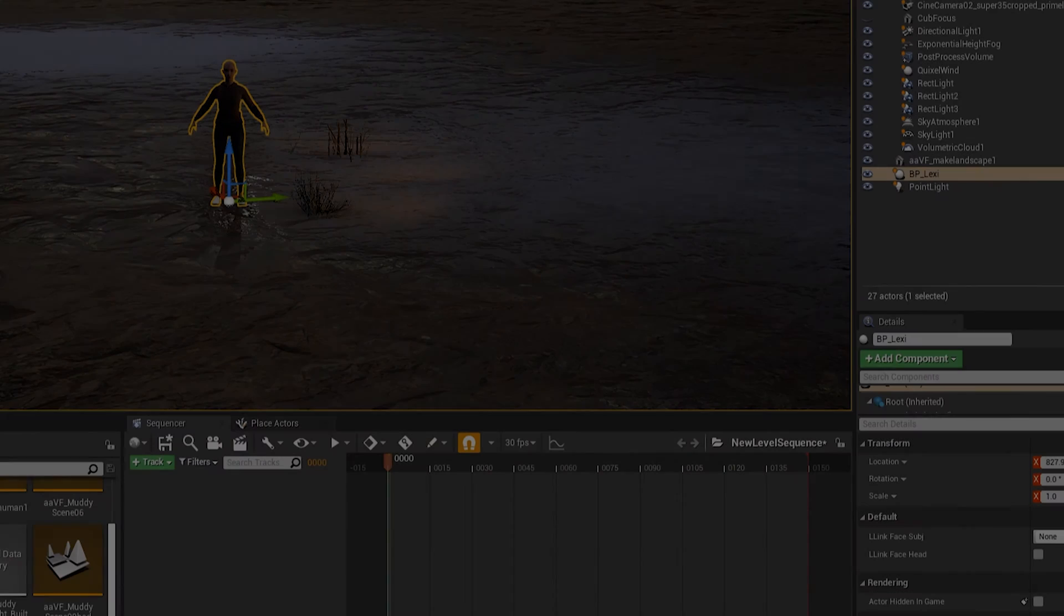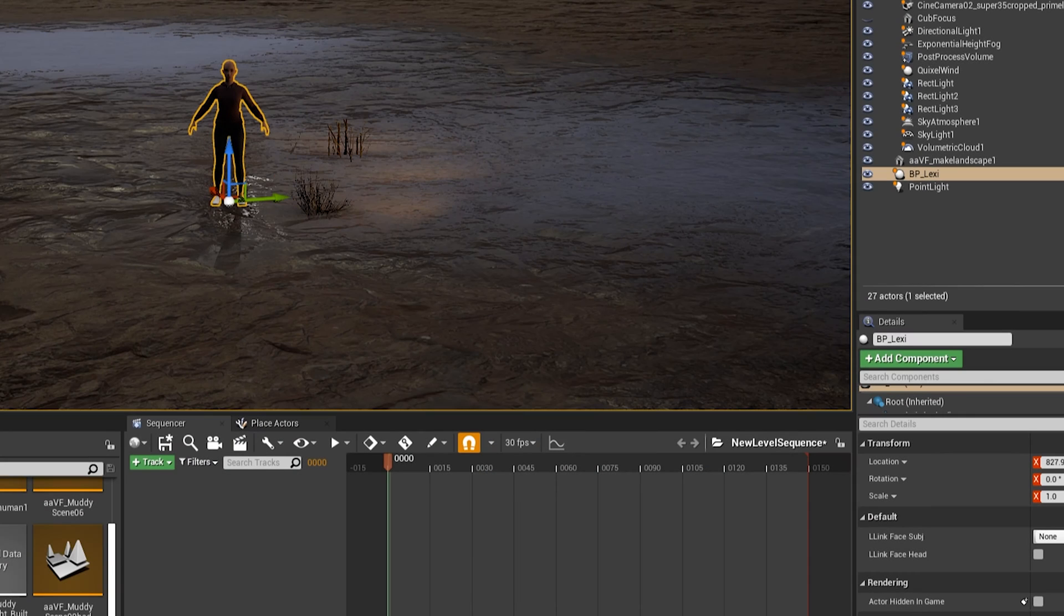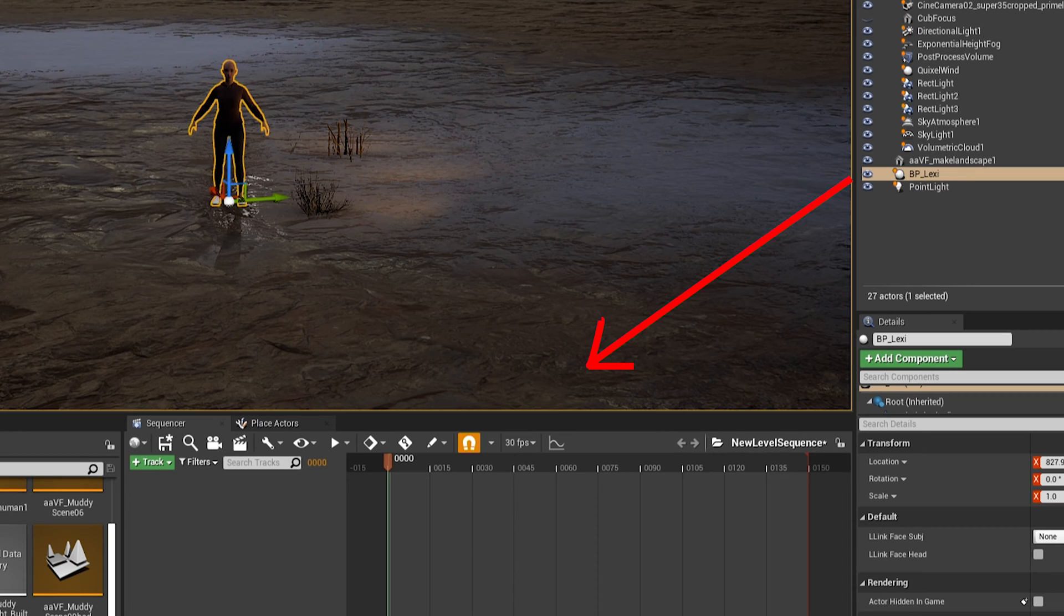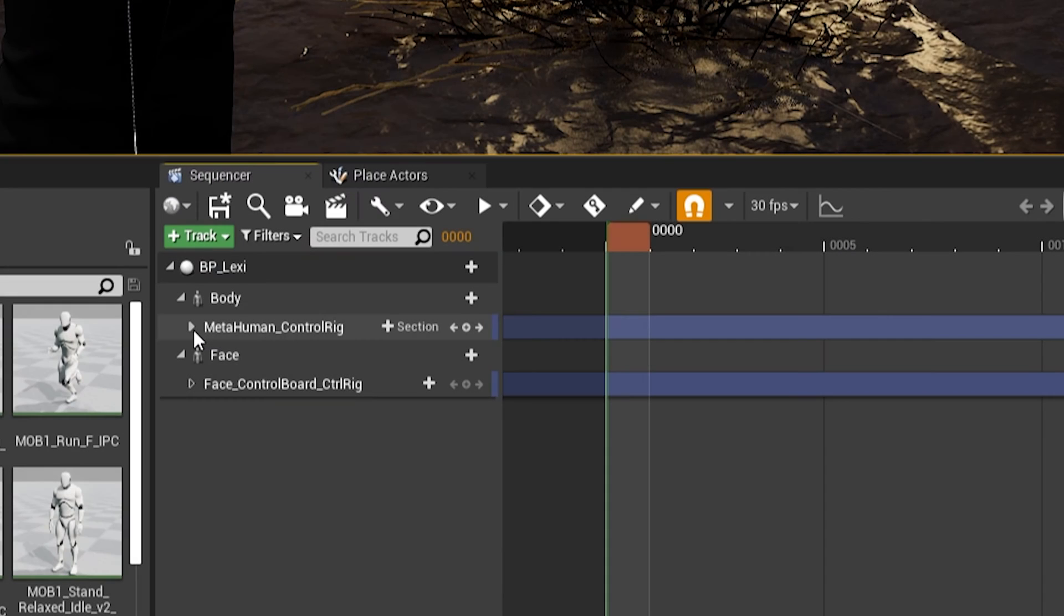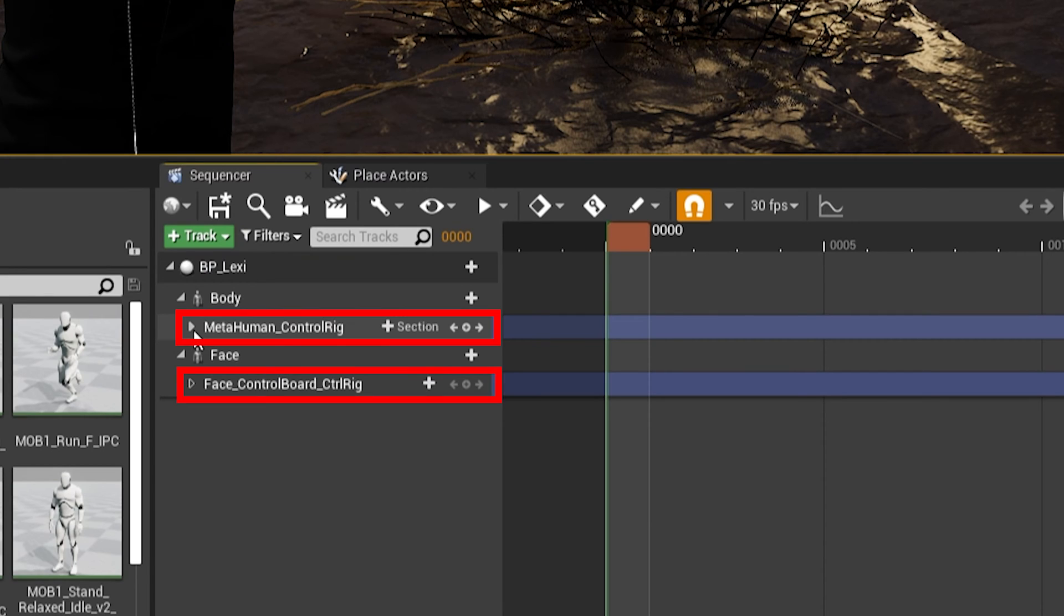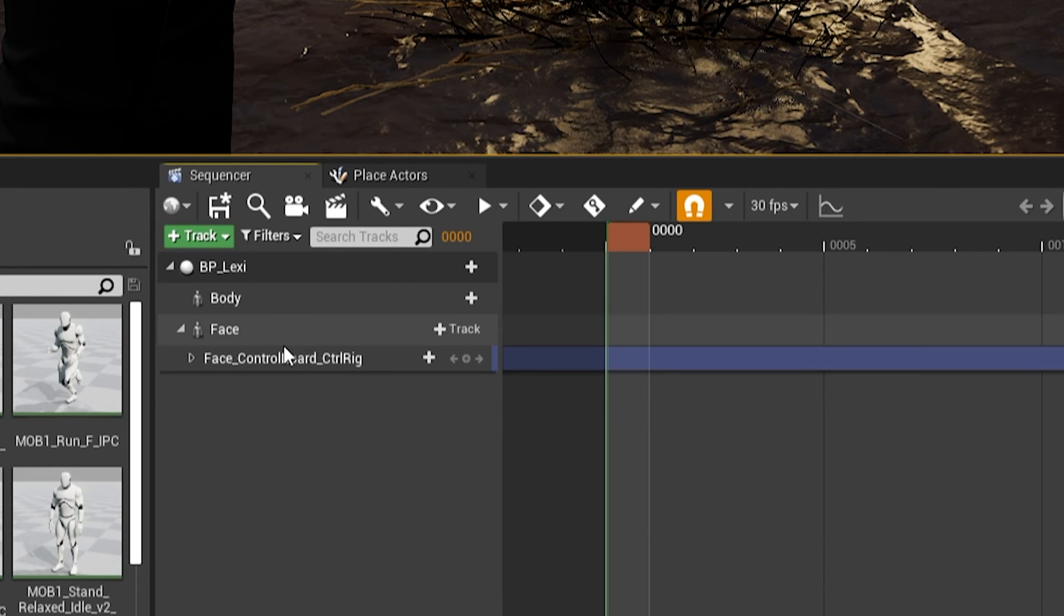So all you need to do is start a new sequence, and then drag your MetaHuman Blueprint in from the World Outliner, and then delete the Control Rigs. So there's going to be two Control Rigs, a Body Control Rig and a Face Control Rig.